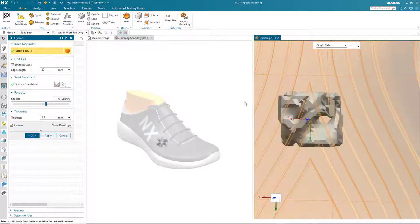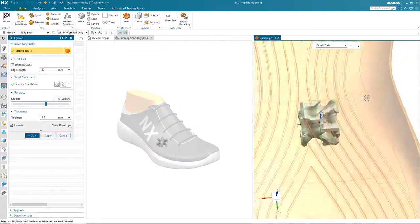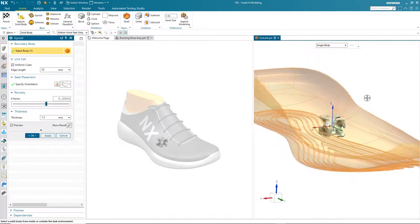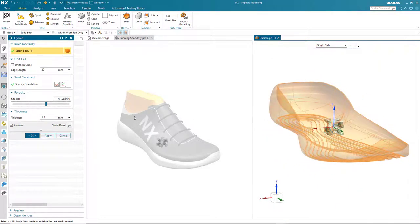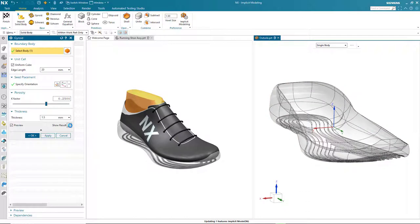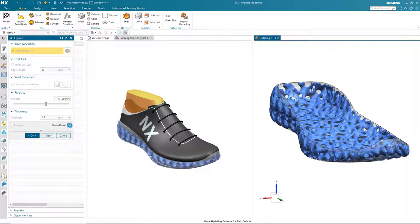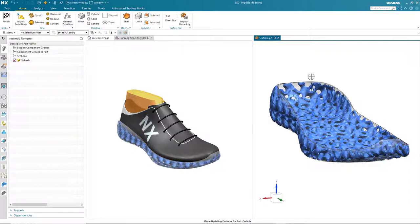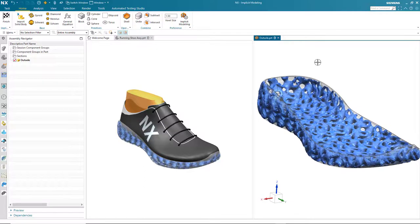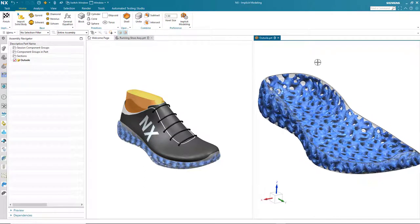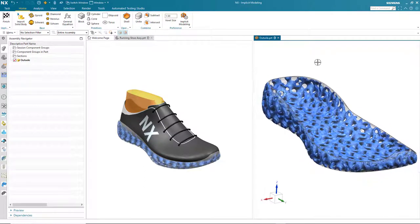So let's take a look at the resultant gyroid structure. NX is calculating the gyroid structure and bringing it into the sole component. Notice the structure appears in both the individual part file and also the shoe assembly.